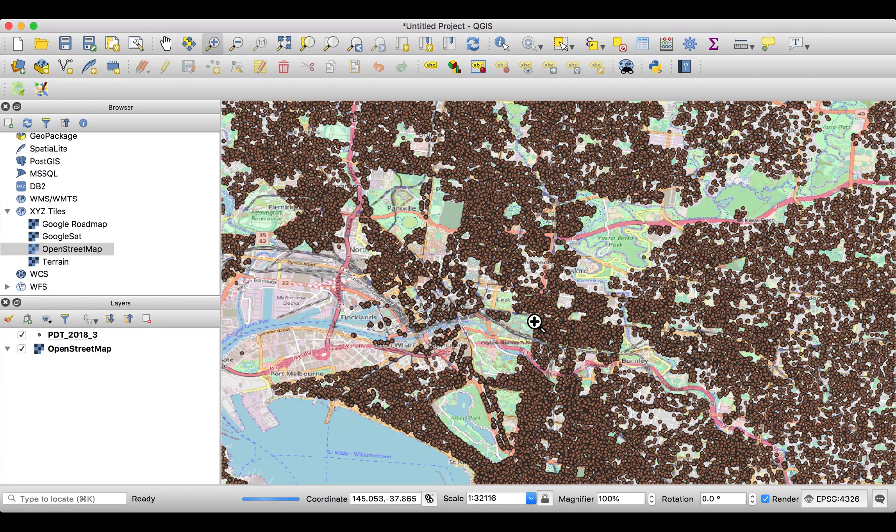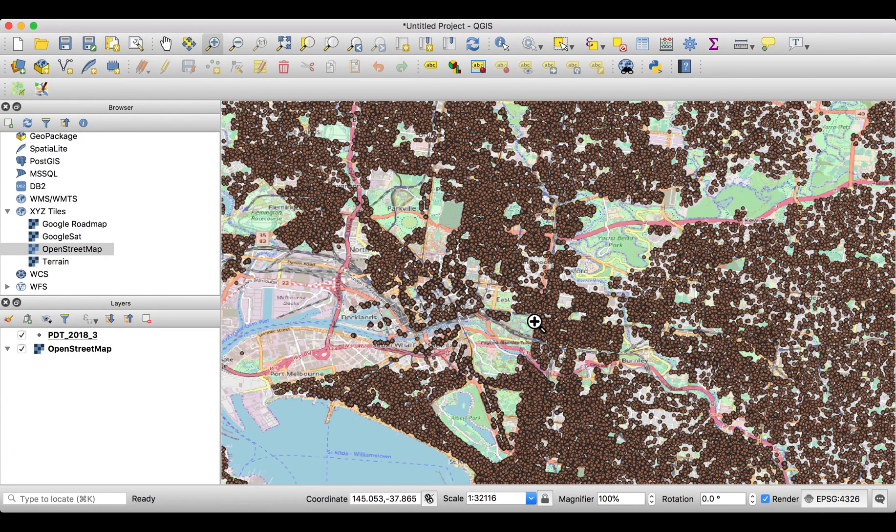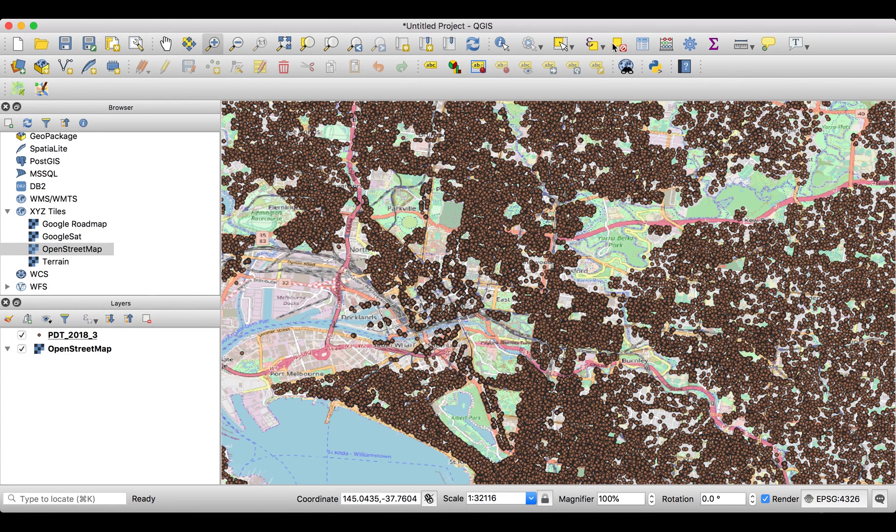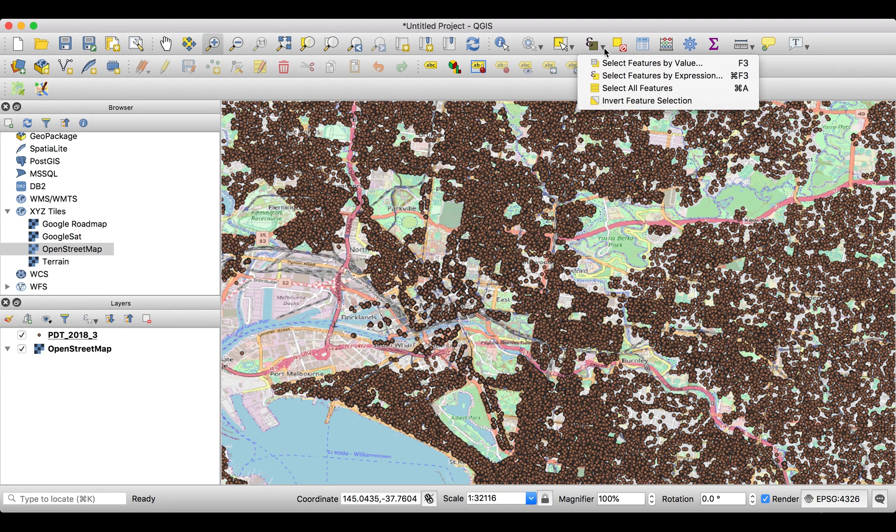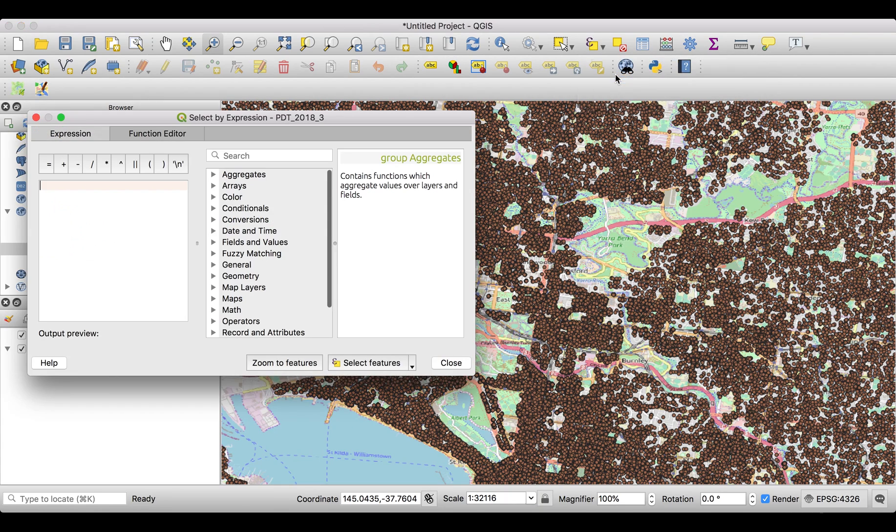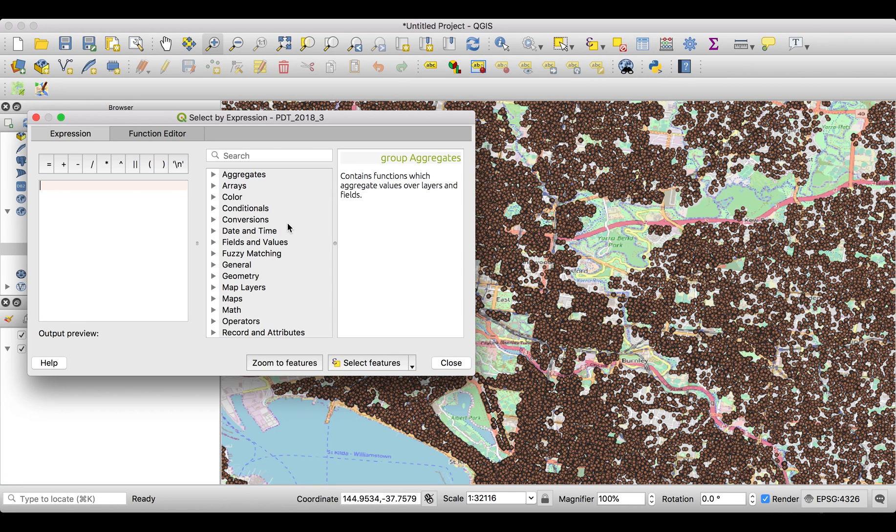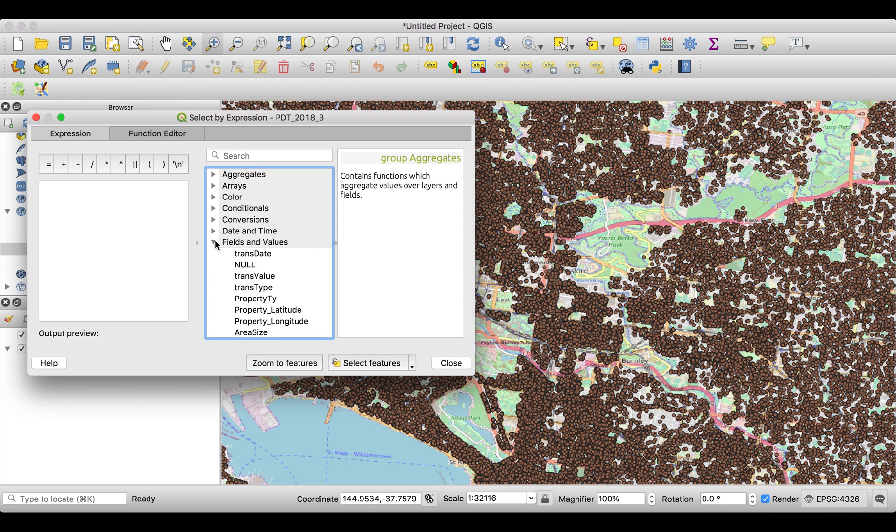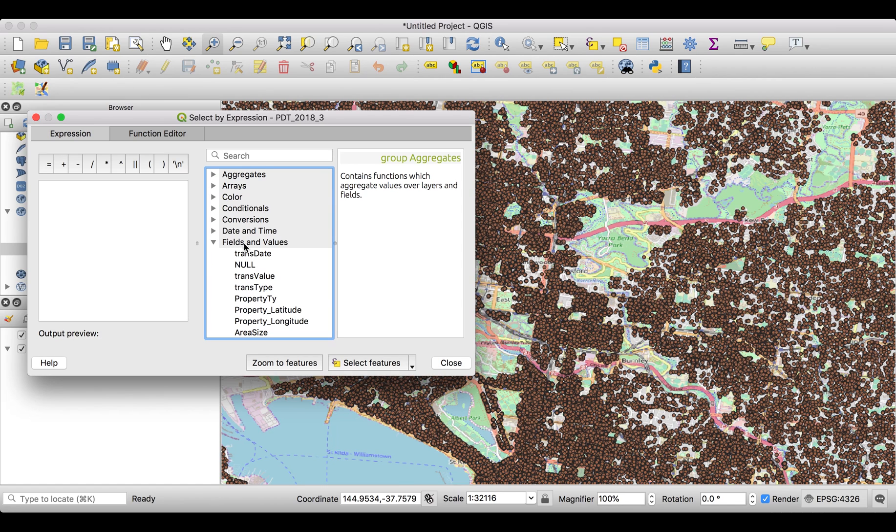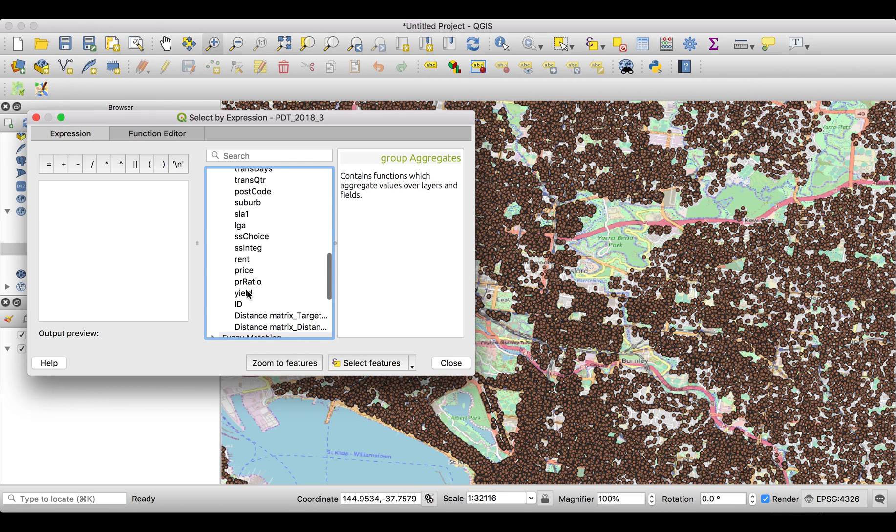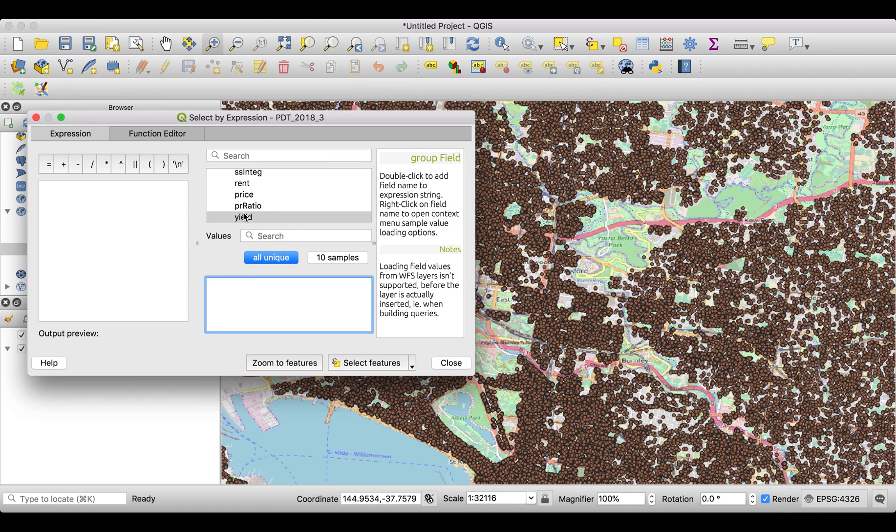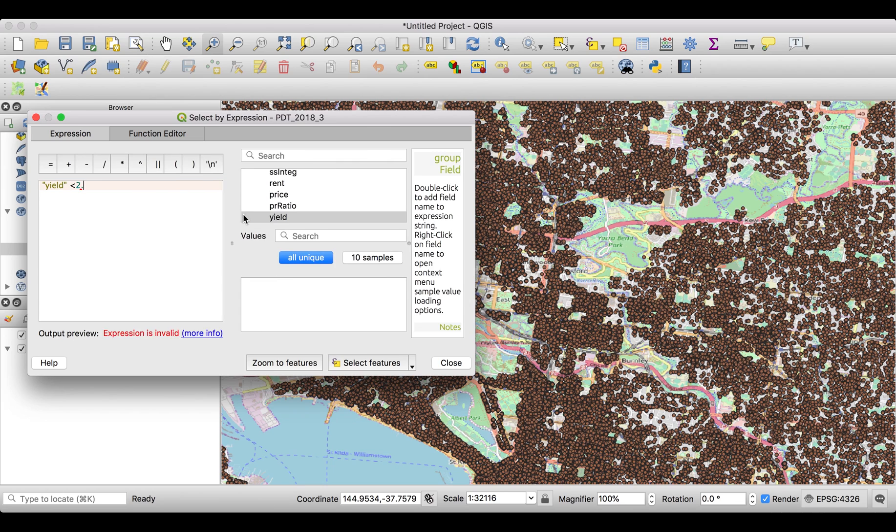So what we do first is select properties of a certain type. For this, we go and select features by expression, or Command F3. In here you can choose what you're actually looking for. We go here and have the yield. You can select what kind of attributes you're looking for in Fields and Values. Scroll down and at one point you will find Yields. We're looking for properties which have a yield which is below 2.5%, so we have to change this into 0.025.